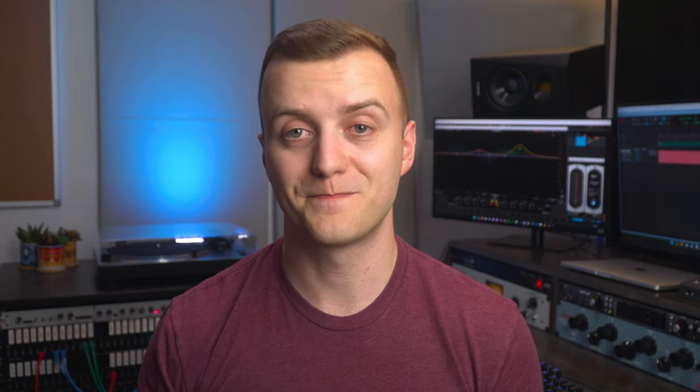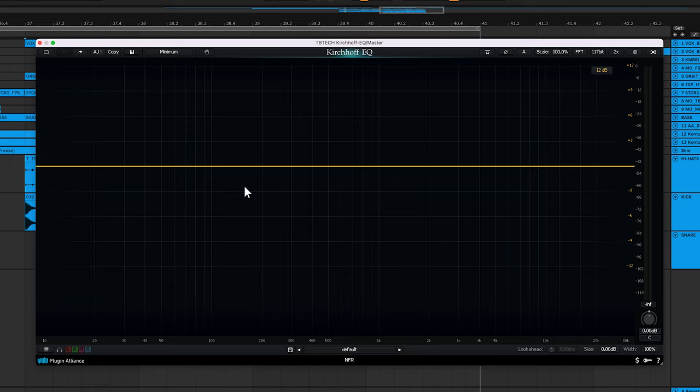An EQ lets you modify the volume of different frequency ranges and control the overall character of a sound. For example, if I boost the low end frequency range using the Kirchhoff EQ, you'll hear the kick drum start to become boomier and more present.